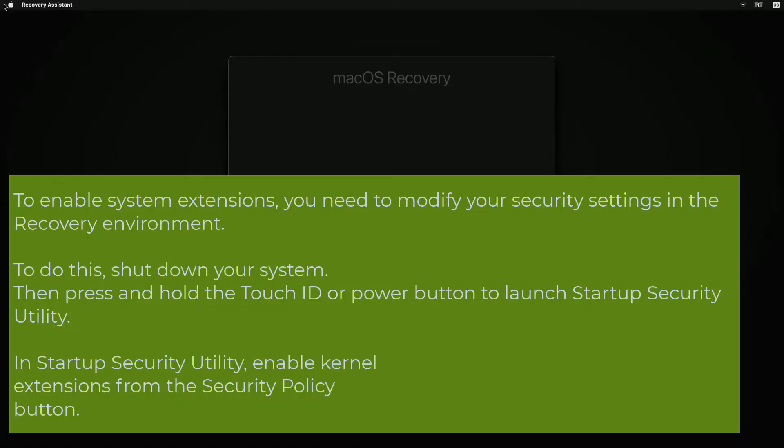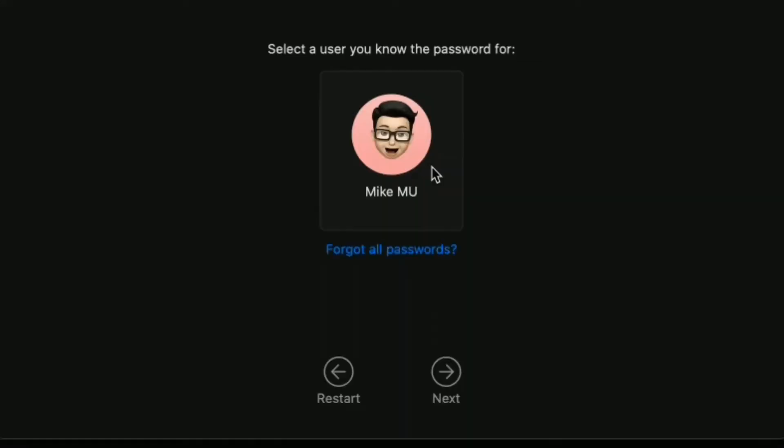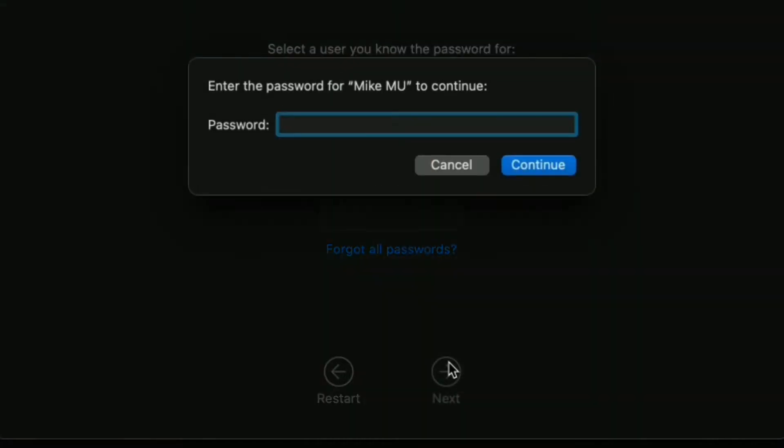Now, those are the brief instructions. Basically, you're going to shut down your Mac completely and then power it up by holding down the power button. Count to five to ten seconds, and you should see macOS Recovery pop up. You're going to choose macOS Recovery,